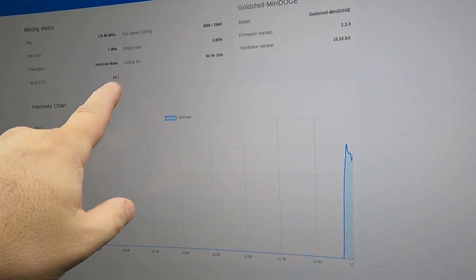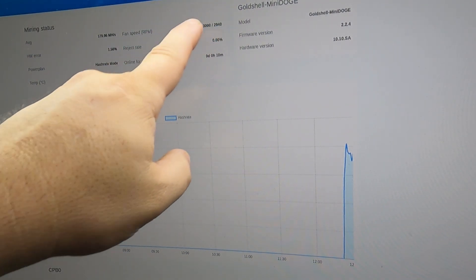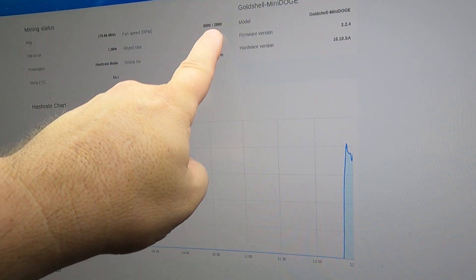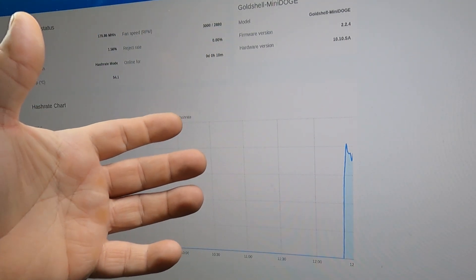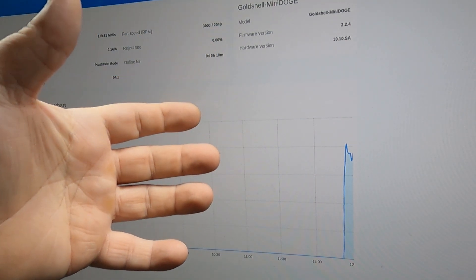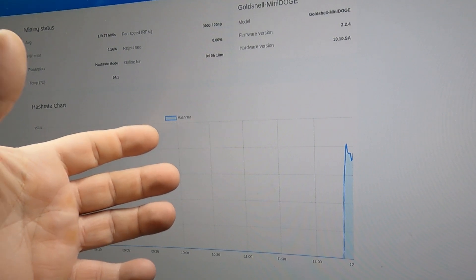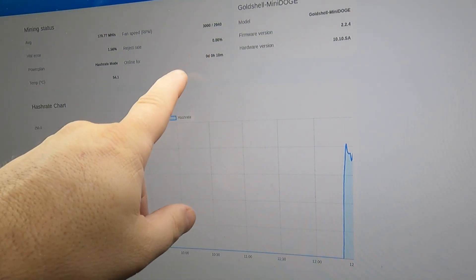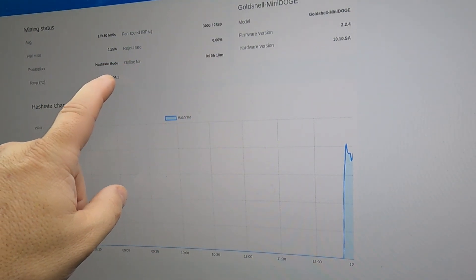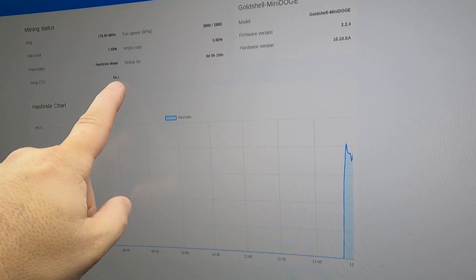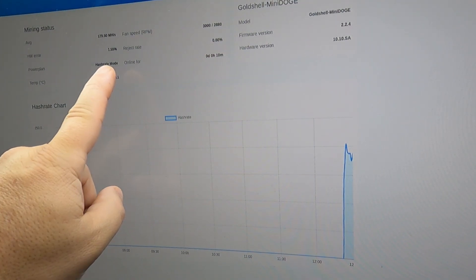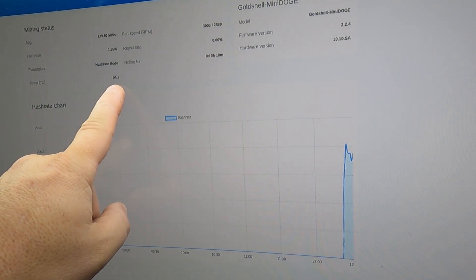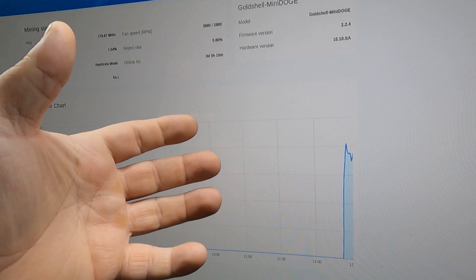So if anything, these fans, even though they run a little bit faster, they're probably about five decibels louder. But again, this is still not a loud ASIC even with these aftermarket fans, and it keeps the temperatures down on the ASIC chips a lot more and that should give some longevity to the mini doges.